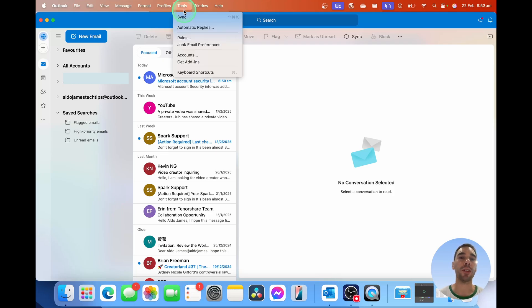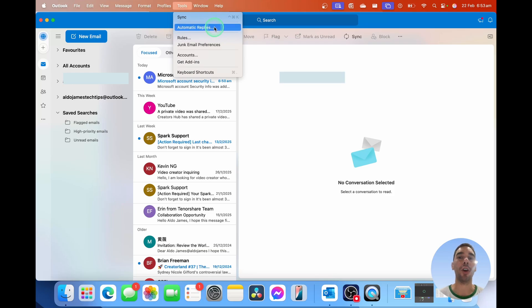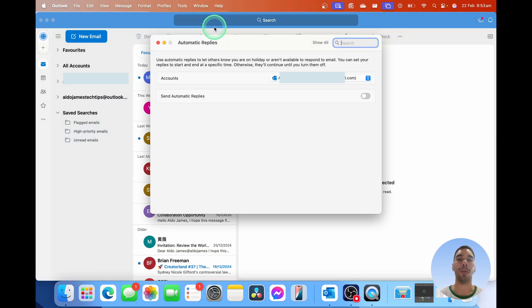From here, we're going to scroll down to the second option from the top called automatic replies, and we're going to open this up.